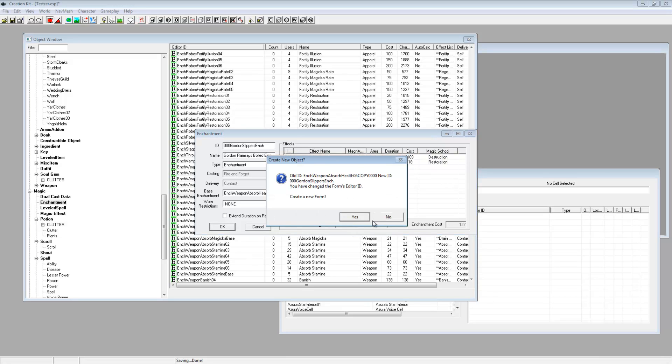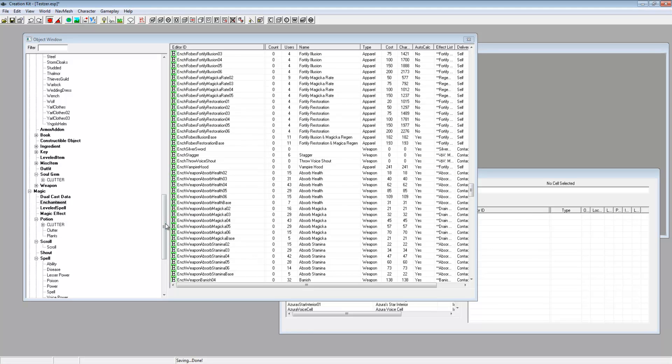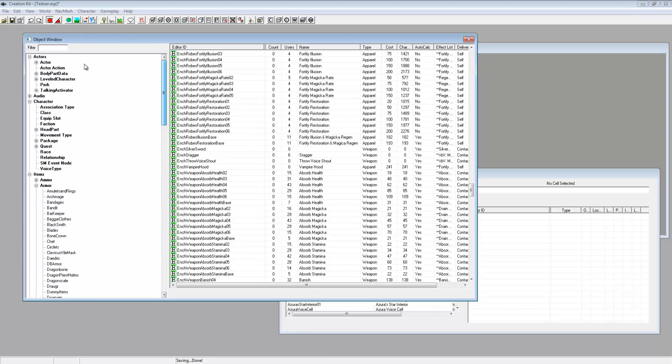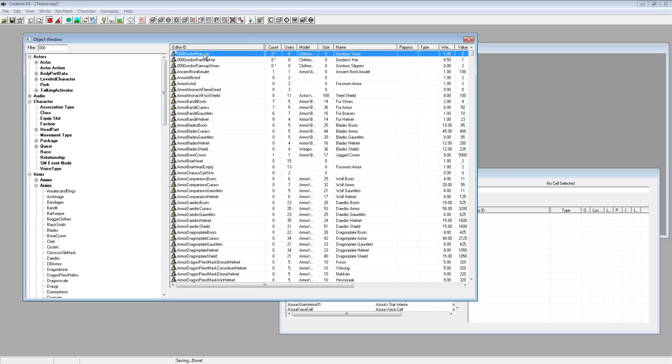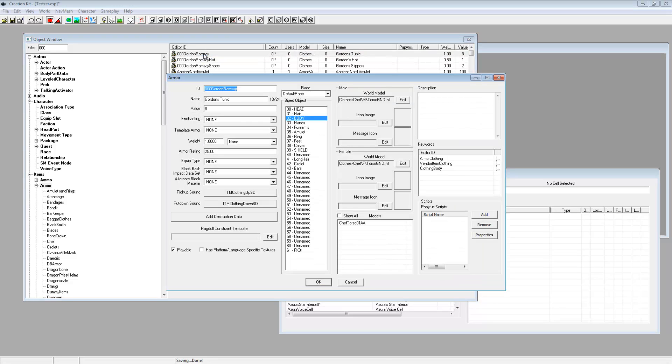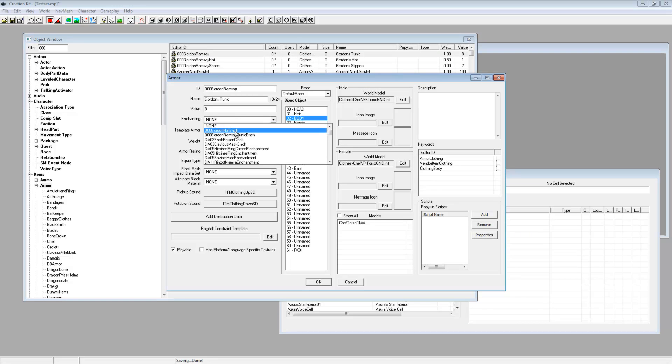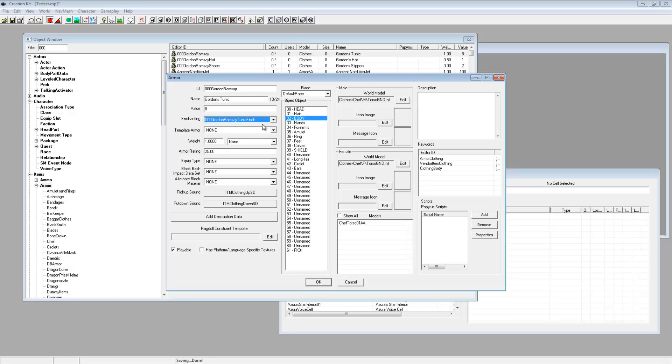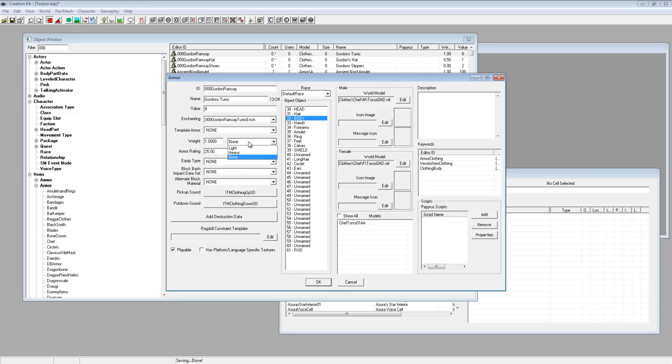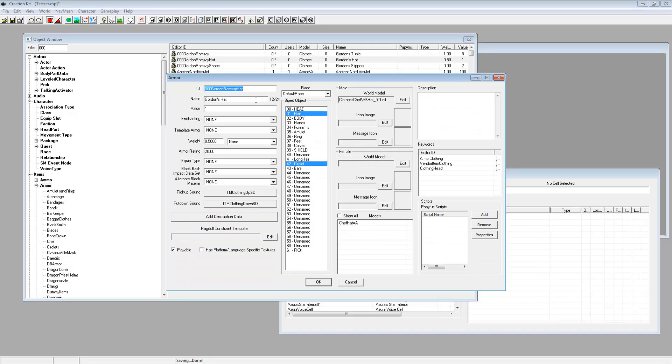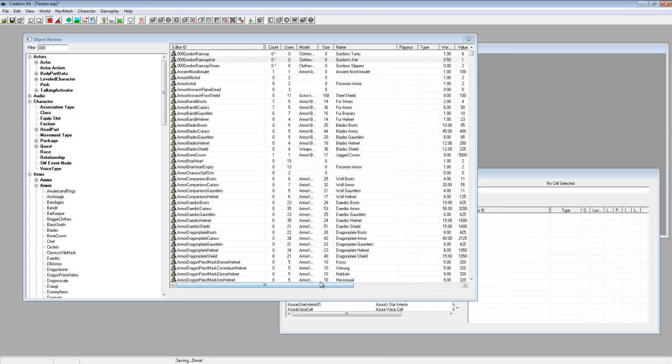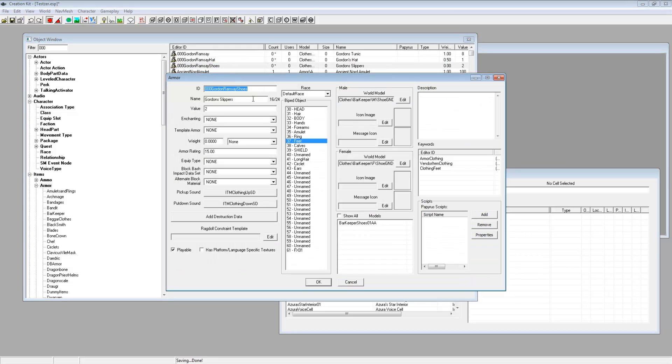Save that and click no and then click yes. Go back up to the armor and just type on the filter there's a zero. We've got our things at the top so double click on Gordon Ramsay, this is the body piece. So what we want to do is click on enchantment here and then we've got the tunic enchantment that we've just made so click OK. Actually on equipment type, on here you want to change it to light armor. Yeah I'm gonna make it a light armor. And for the hat just put the enchantment as the hat.